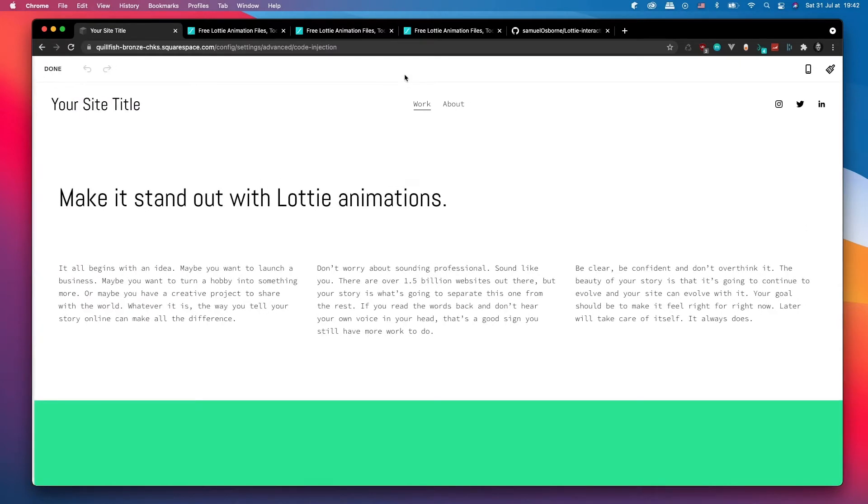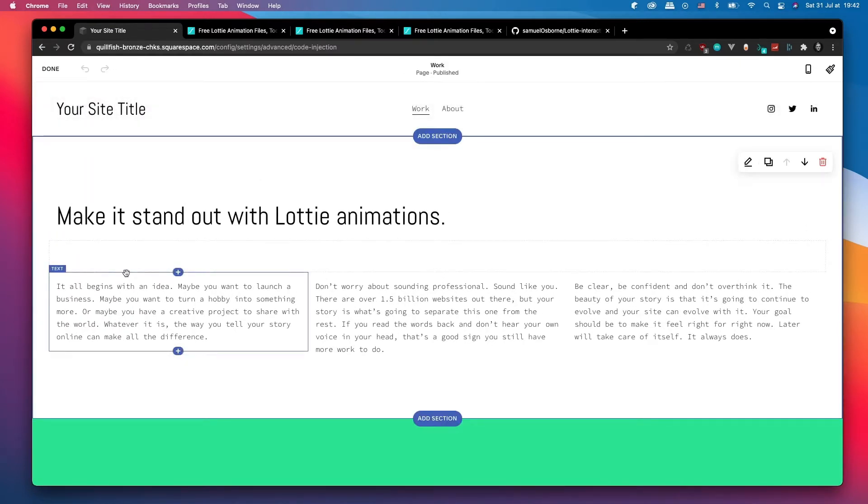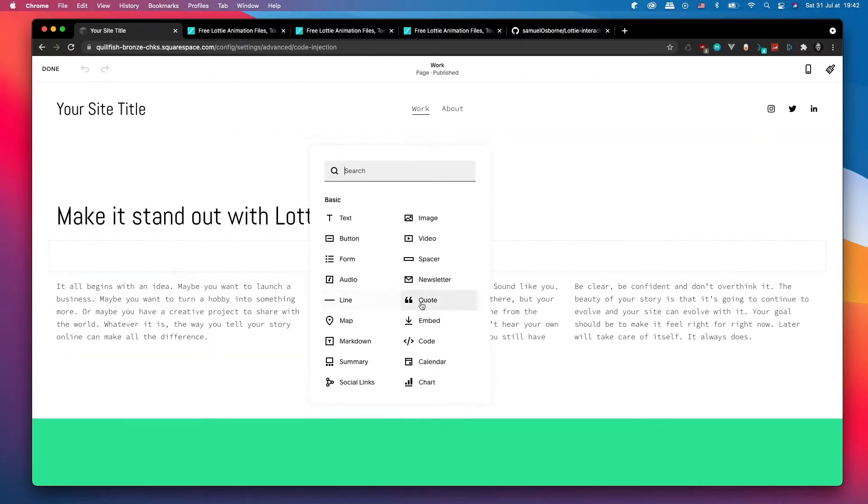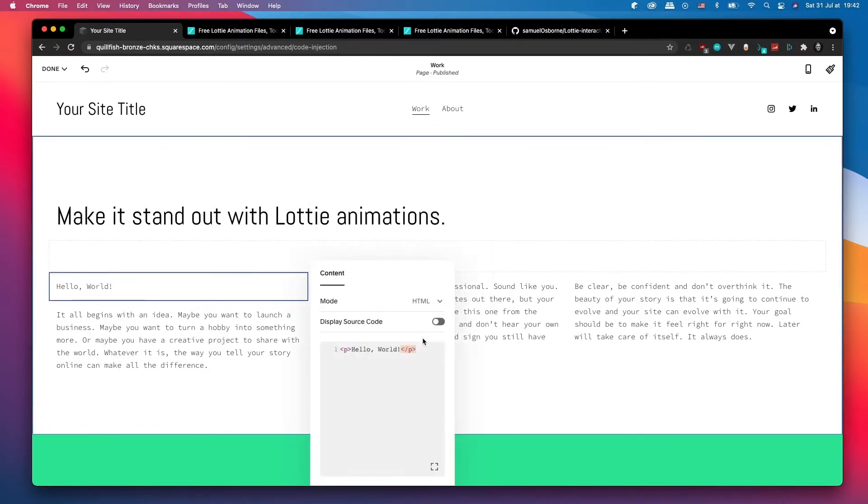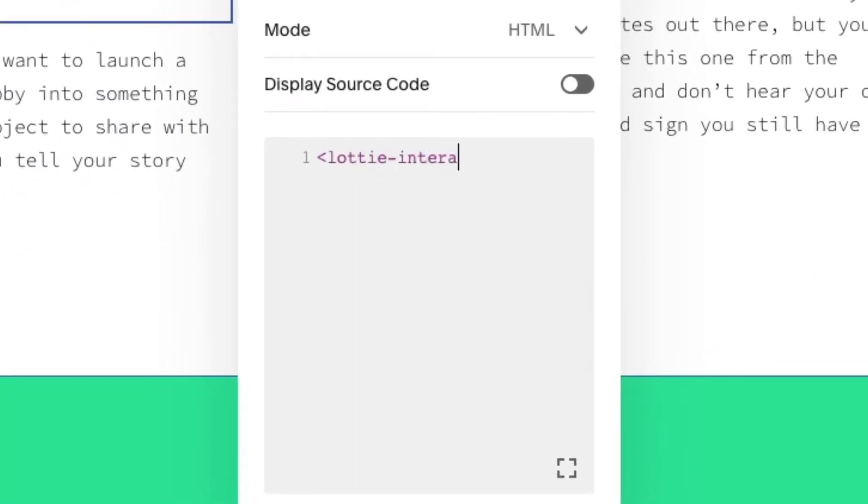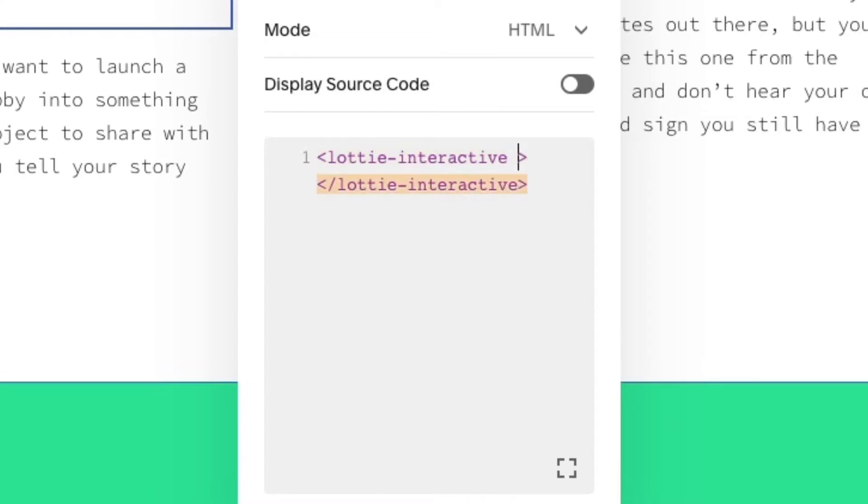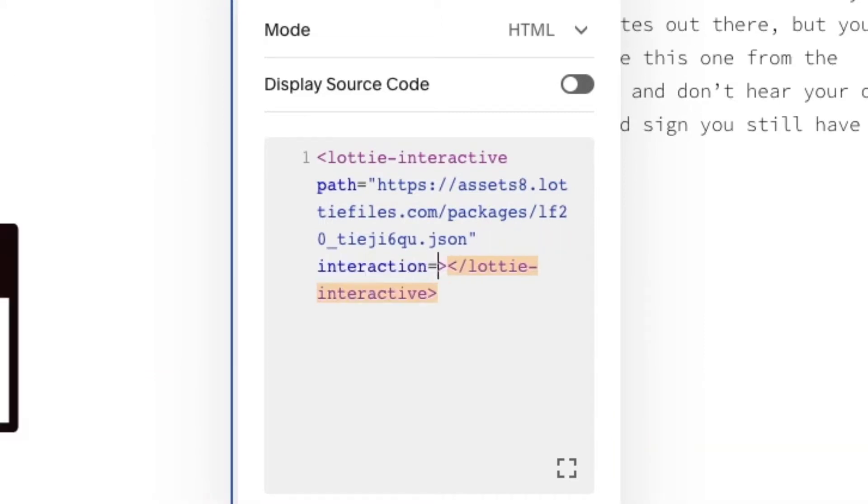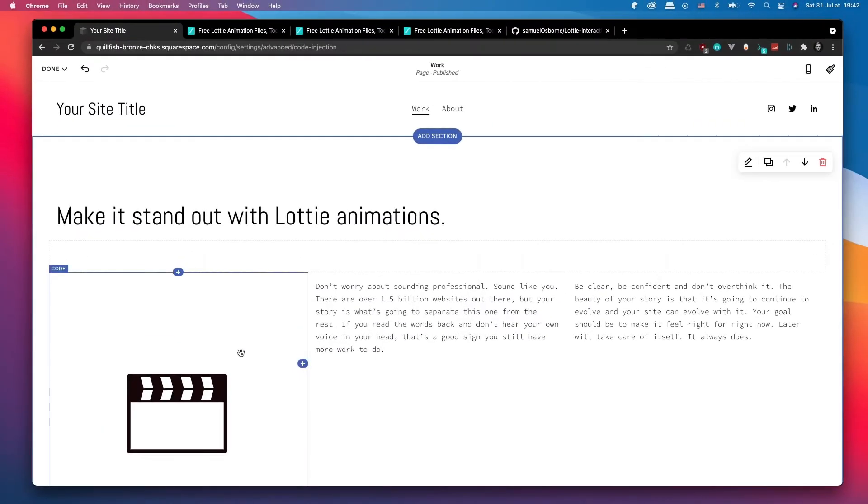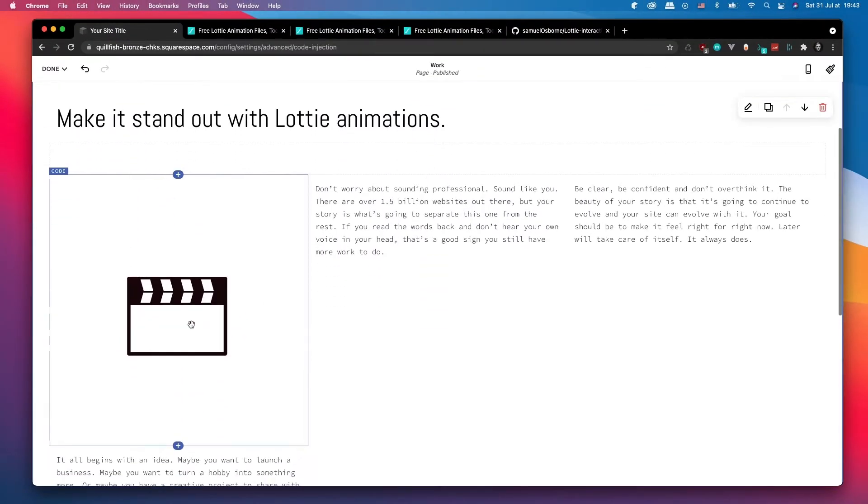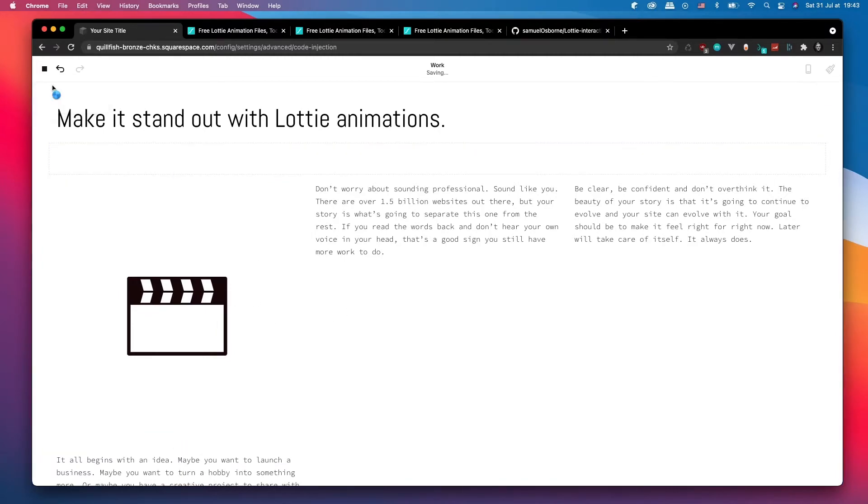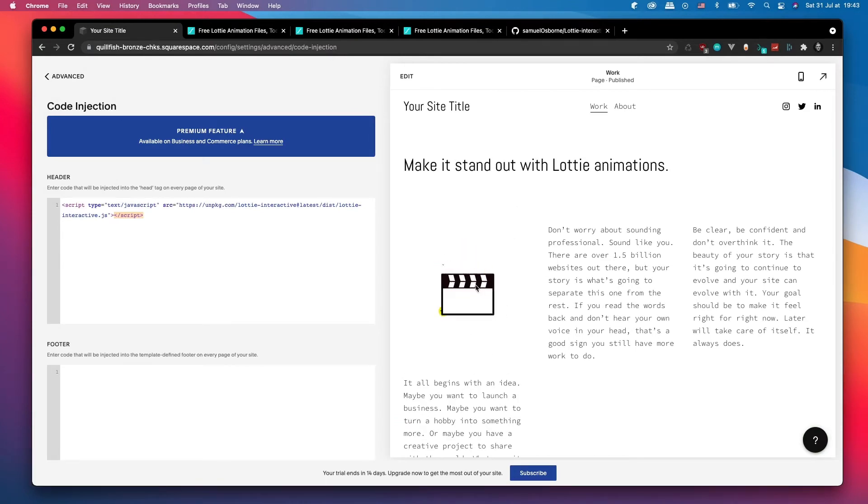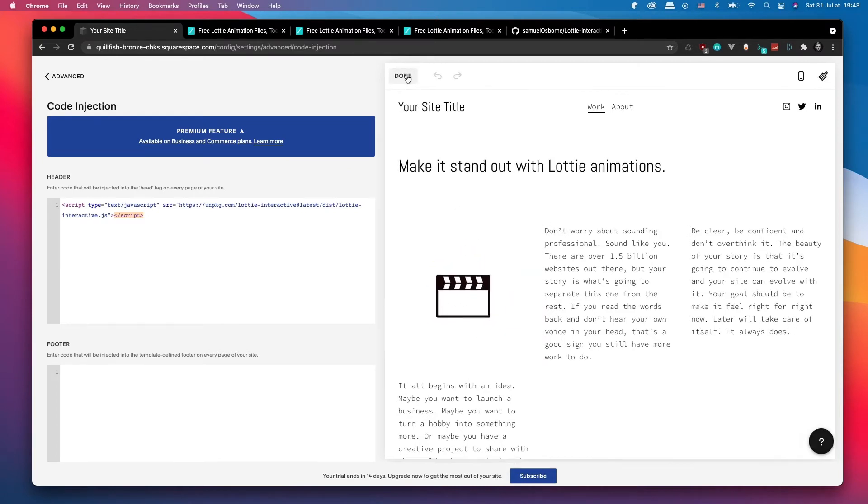Now we're going to head into our website and start adding it. So here I'm just going to add a code block, and then using the HTML mode I'm going to type lottie-interactive path, paste in our URL, and then I'm just going to type interaction equals click. Whilst you're editing you won't be able to interact with them, so just make sure you save. Then you'll be able to interact with your animations.